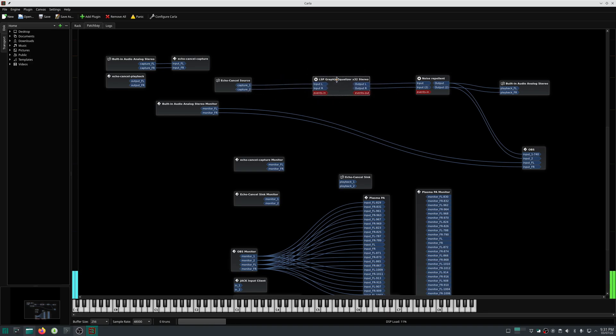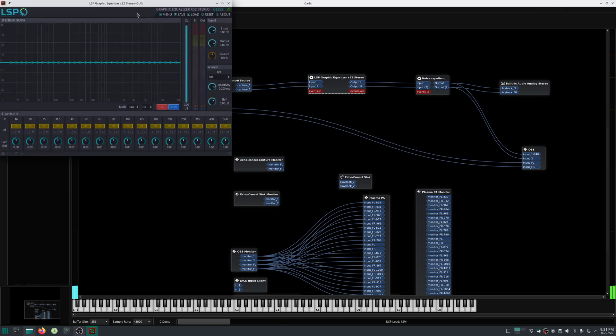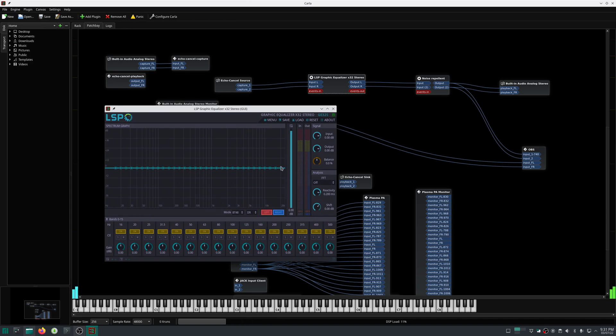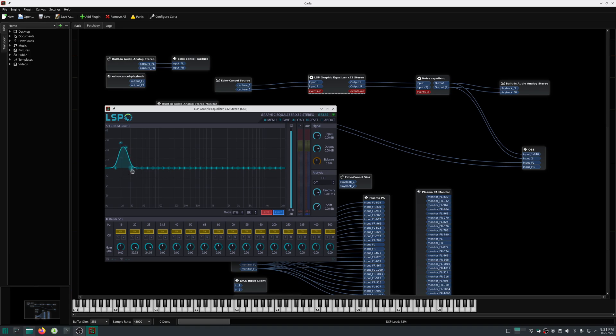The audio is now going through this LSP graphical equalizer. Once you double click it, it will open this window. Here you can configure the equalizer according to your need. Let me increase some of the bass.